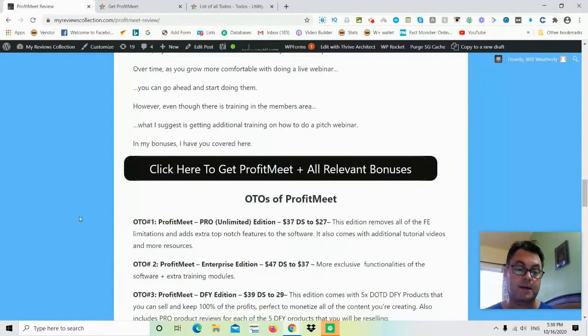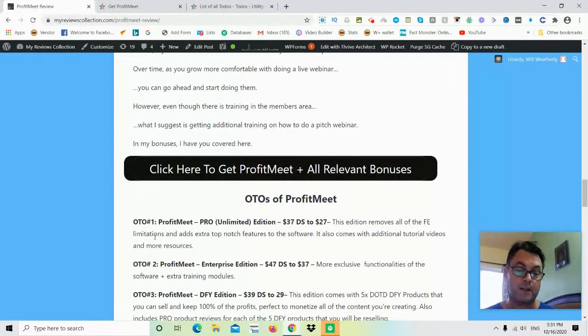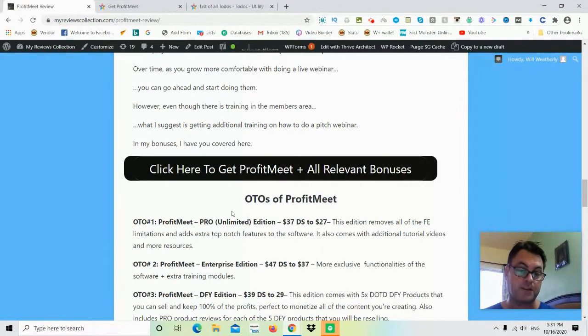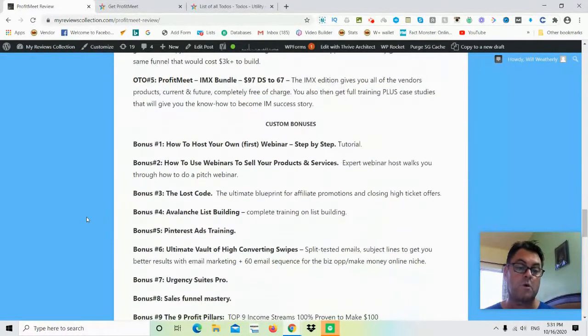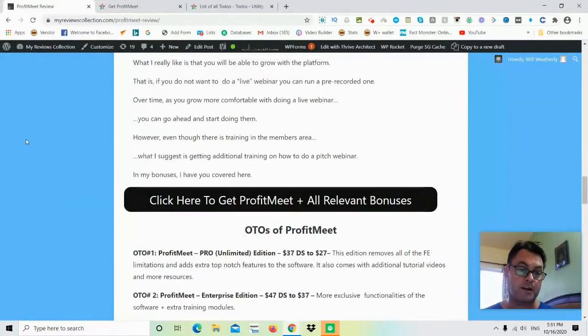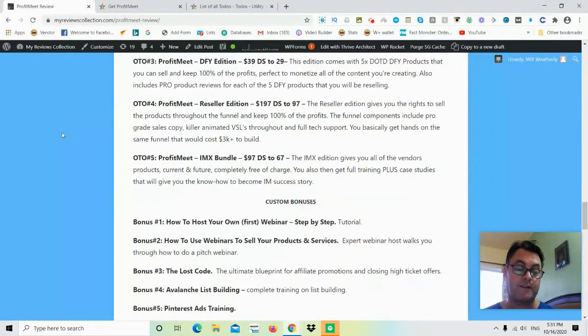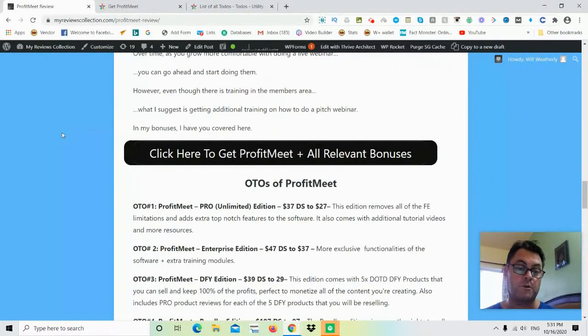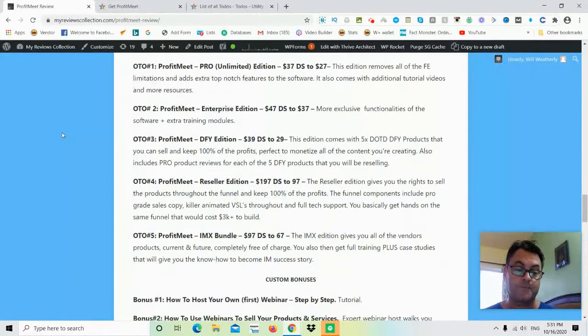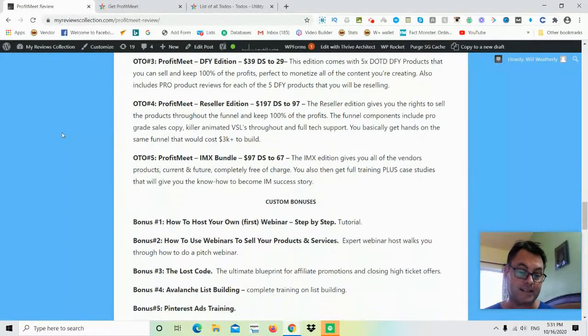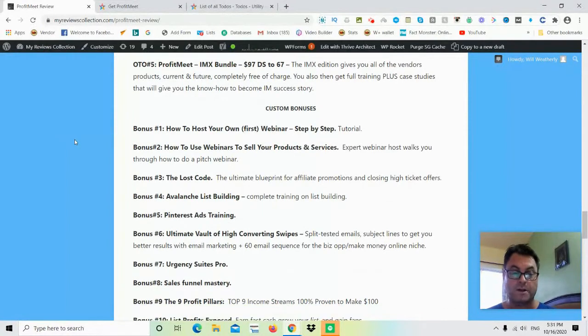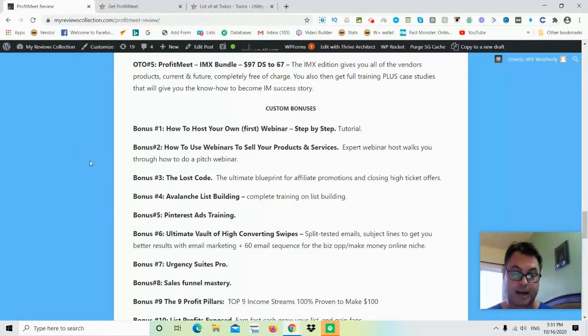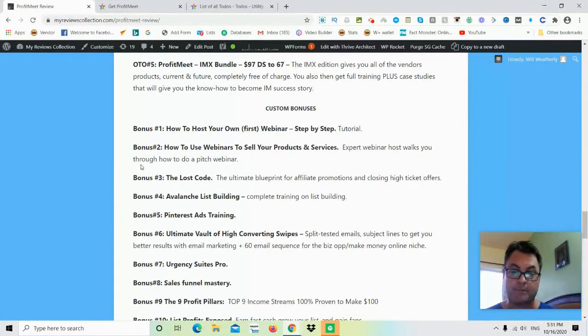If you are on my blog, what you can do is you can go ahead and click this button here where it says Click Here to Get Profit Meet and All Relevant Bonuses, and then when you check out, all of my bonuses here will be waiting for you. If you're on one of my other blogs, you want to make sure to get over to this blog so that you can check out. Now if you are on YouTube, what you can do is go ahead and click the link in the description. That's going to take you to the sales page, and then when you check out, all of my bonuses once again will be waiting for you inside the Warrior Plus checkout area. So hold on for the demo that's coming up next, and I want to thank you for watching this Profit Meet review.